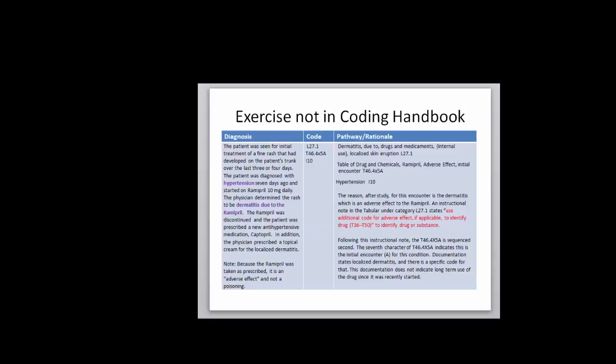Now let's look at some longer ones. Patient was seen for initial treatment of a fine rash that had developed on the patient's trunk over the last three or four days. The patient was diagnosed with hypertension seven days ago and started on Ramipril 10 milligrams daily. The physician determined the rash to be dermatitis due to Ramipril. The medication was discontinued and the patient was prescribed a new antihypertensive captopril. In addition, the physician prescribed a topical cream for the localized dermatitis.